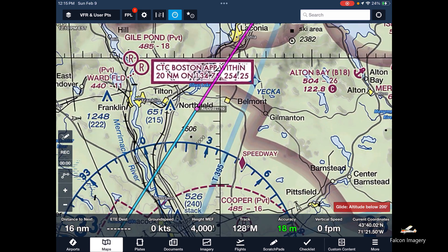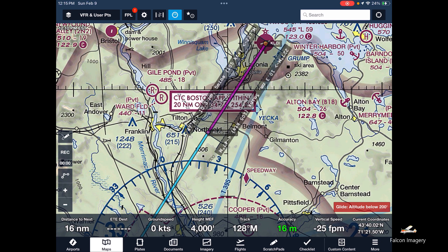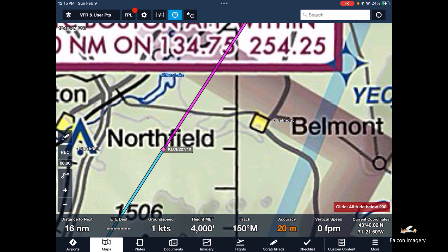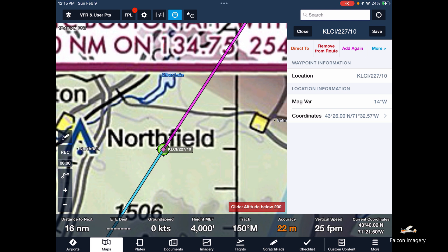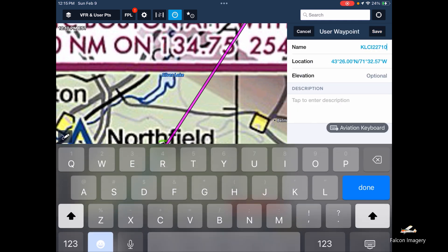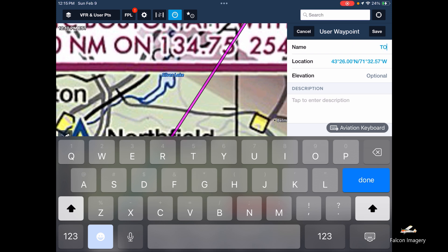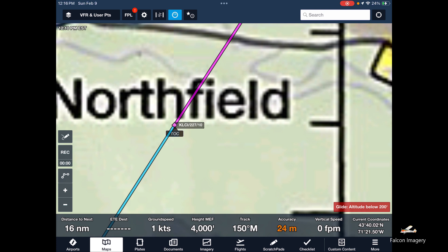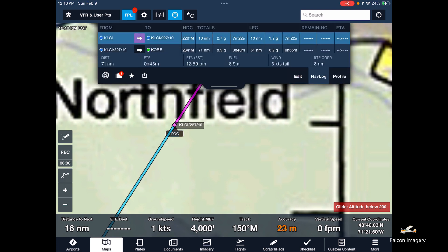You can measure it on the map to verify. If you want to change the username to something recognizable, mouse over it and click on it — it's listed there. Hit Save and where the name is 'KLCI/227/10,' rename it 'TOC' and save. You'll notice it now shows 'TOC' as the user name, but ForeFlight's database name remains 'KLCI 227/10.' In the nav log, it will show 'KLCI 227/10' — the database name — rather than 'TOC.'